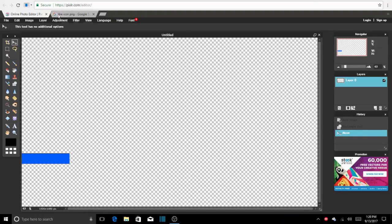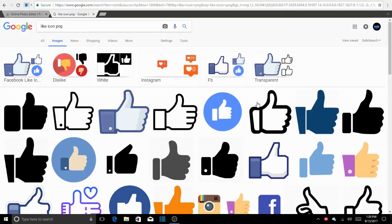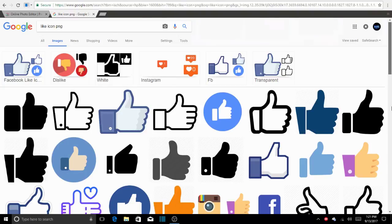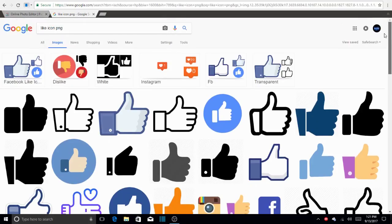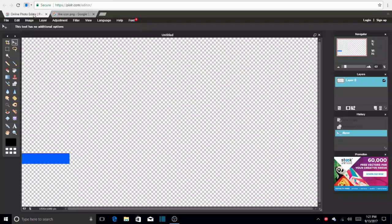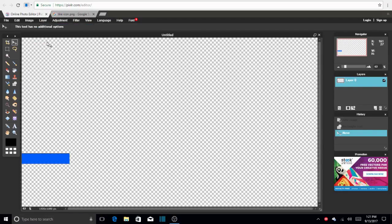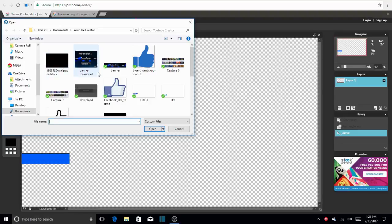So now that we have that, we're going to go to Google and we have to look for a like icon PNG. You can use any of these because we can edit them. But yeah, make sure they're PNG because that means they're transparent and we'll be able to use them. So I already got mine. So once you got your icon downloaded, just go to layer, open images layer and there is mine.